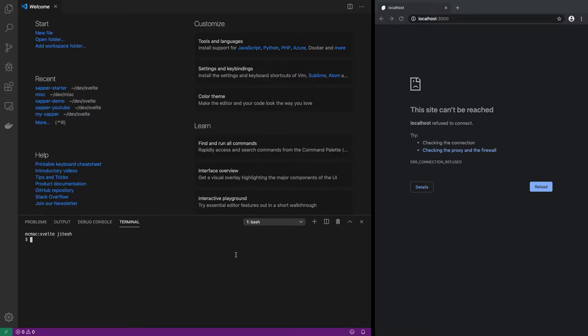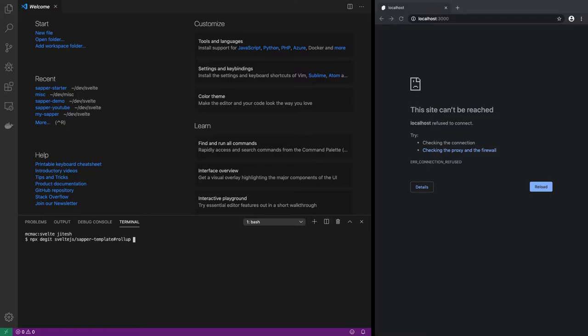So how do you start a Sapper project? You run npx degit sveltejs/sapper-template, and then you target the branch that is rollup, and then you give the name of your project, so it will be sapper-starter.